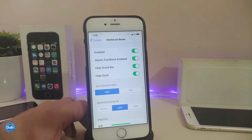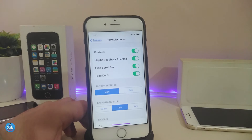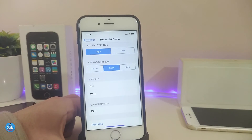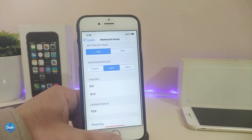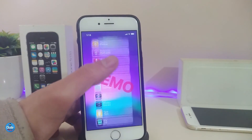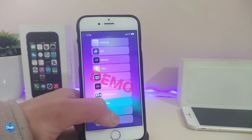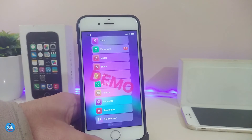If you go under the settings for that tweak, first of all go ahead and enable it. If you want to use haptic feedback, you can toggle that. You can hide the scroll bar and hide your dock — which is what I'm using right now. We also have a section for button settings where you can choose light or dark mode. There's another section for background blur — you can choose no blur, light, or dark mode. You can also adjust the corner radius. Once you're done with all the configuration, go ahead and respring your device. Keep in mind this tweak is paid — this is just the demo showing you how it works. This one is called Home List.